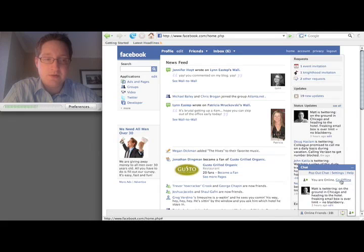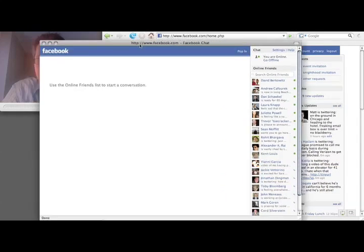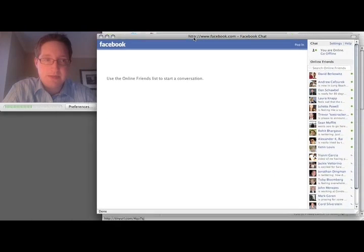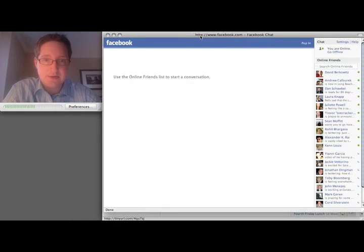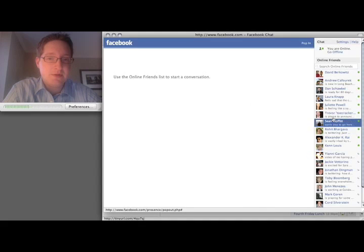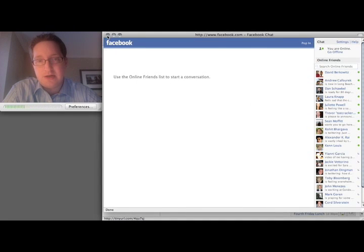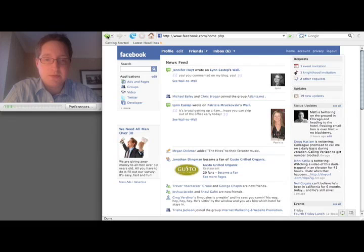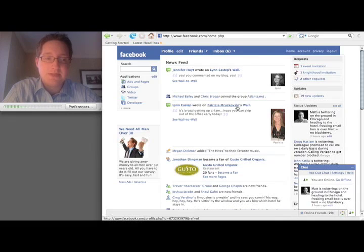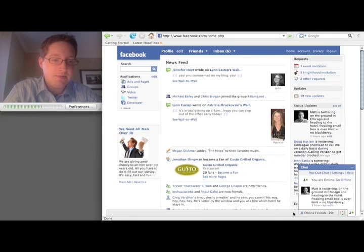You can go offline. You can pop out the chat. So it basically becomes its own mini application, where you see over here. And you can create multiple chats at one time with different people.